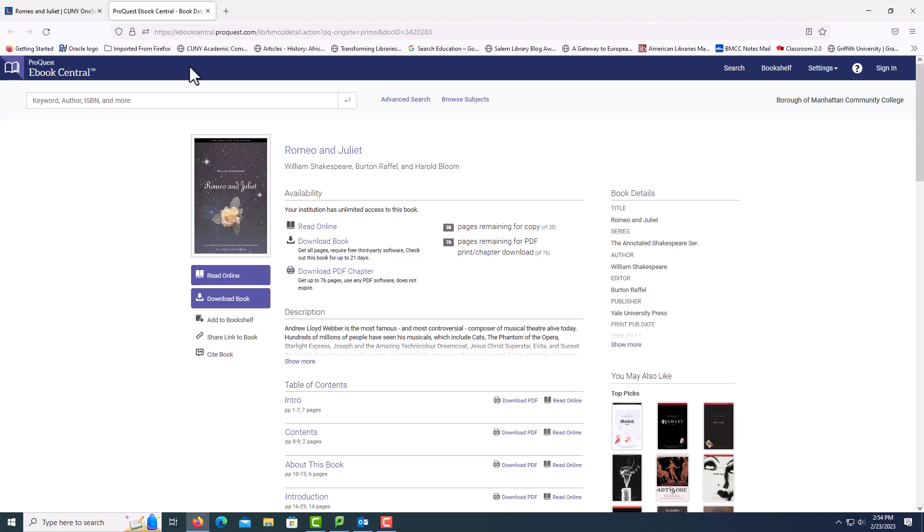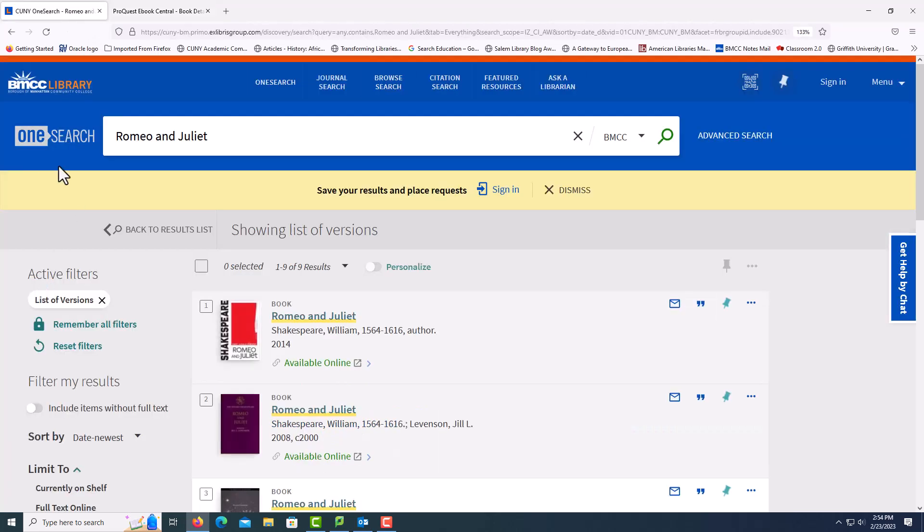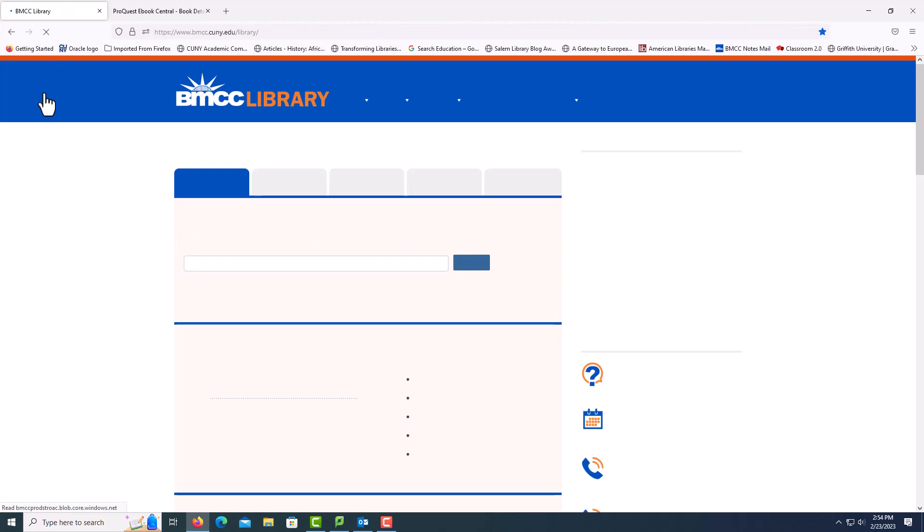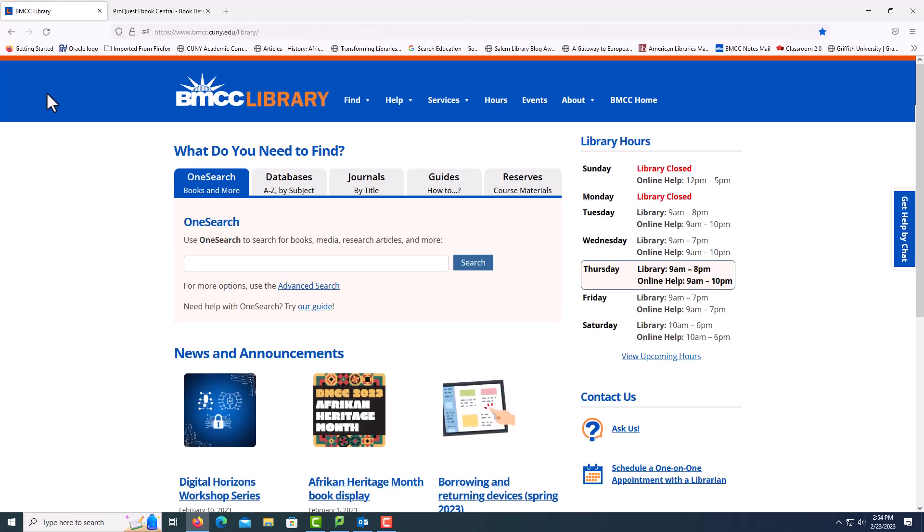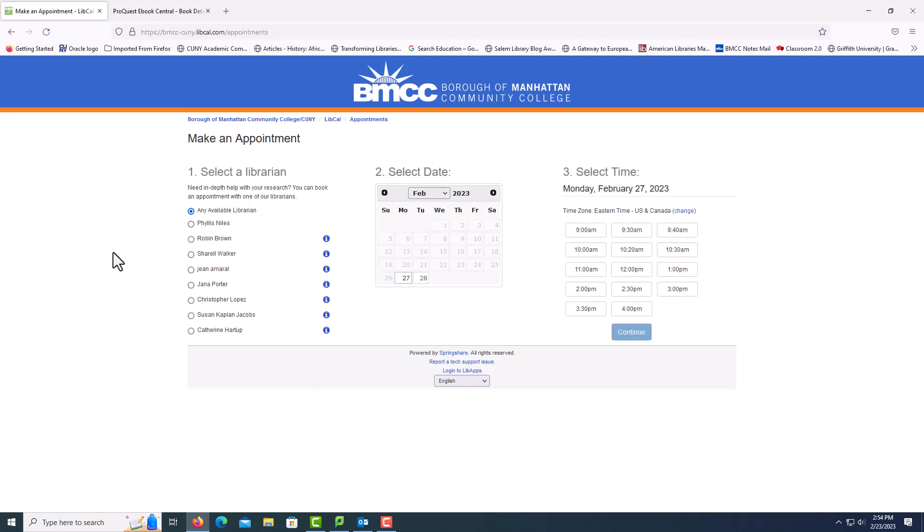If you need additional help, go to the library website. Select make an appointment. My name is Robin Brown.